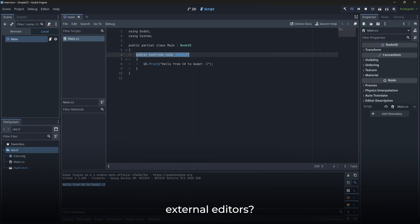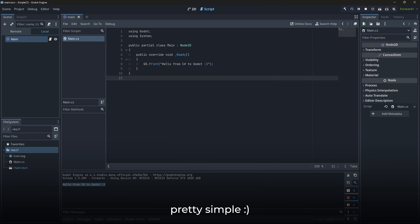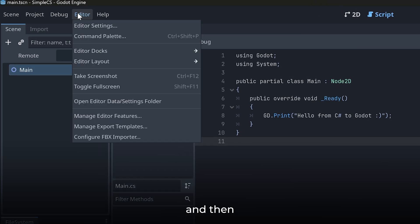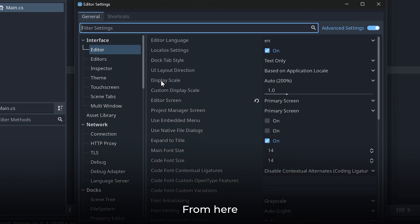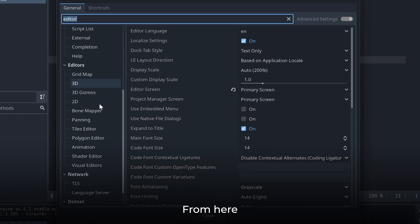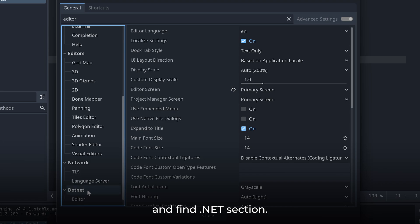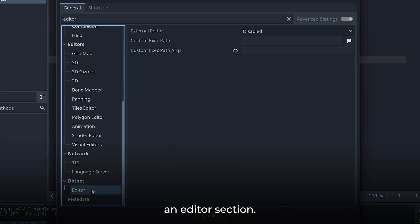But what about external editors? How can we use editors like VS Code to write our C# code? Well, it's pretty simple. Just go to Editor and then Editor Settings. From here, scroll down and find the .NET section. And here you will see an Editor section.